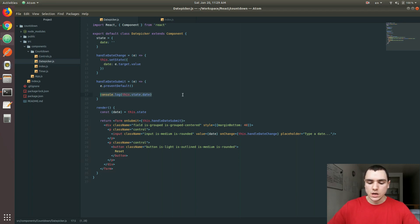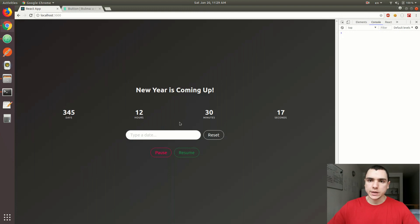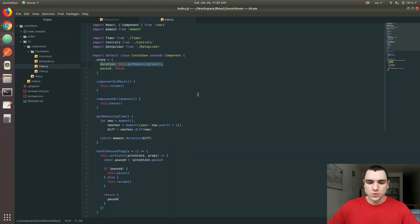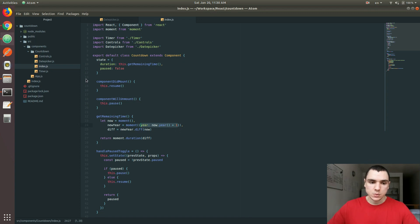Once we have that going, we want to be able to invoke some kind of a method on the countdown component. This is the perfect time to actually refactor this component. I'm going to save the date picker for now. Because we allow the user to type a custom date, we would need to refactor the application to account for that. For now, we're just calculating the difference between now and the new year — basically January 1st, 2019. We want to be able to provide a custom date, and because of that, we need to change some of the code here.